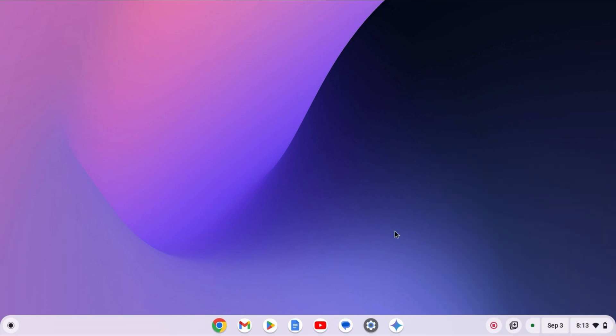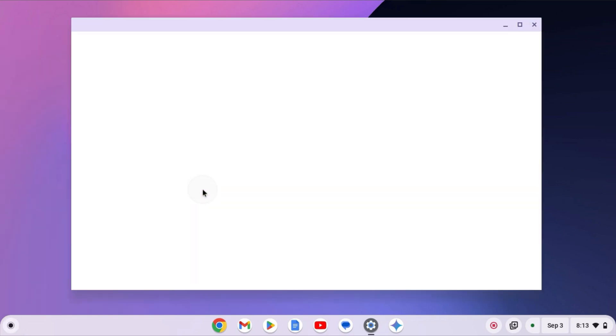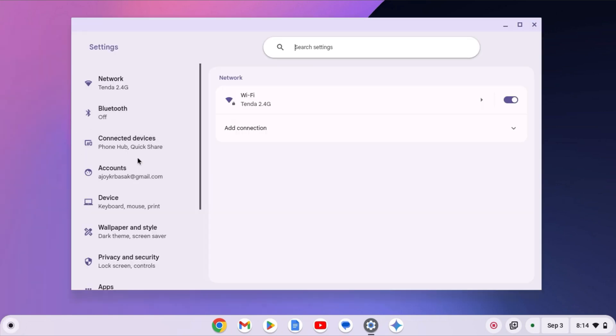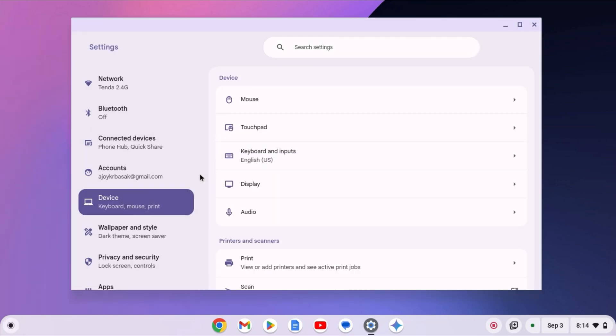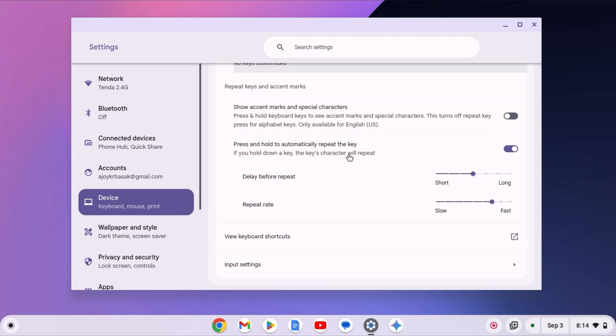After that, check your keyboard input type. For that, open settings. To open settings, simply click on App Launcher icon, select Settings. Here, click on Device option, select Keyboard and Input option, scroll down.